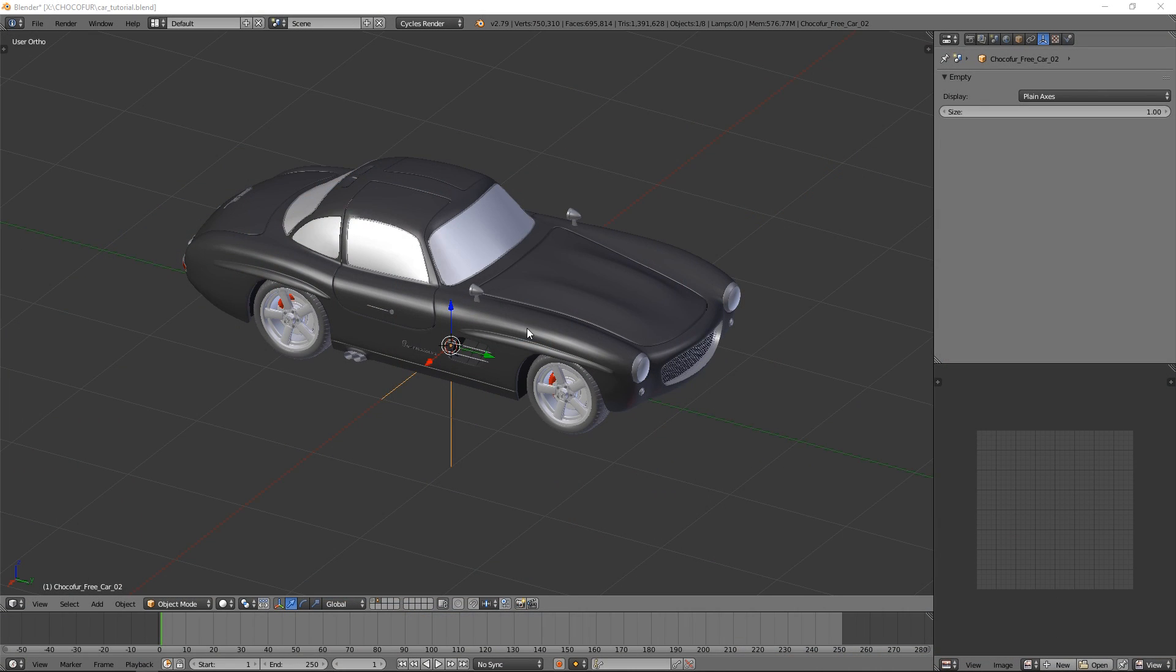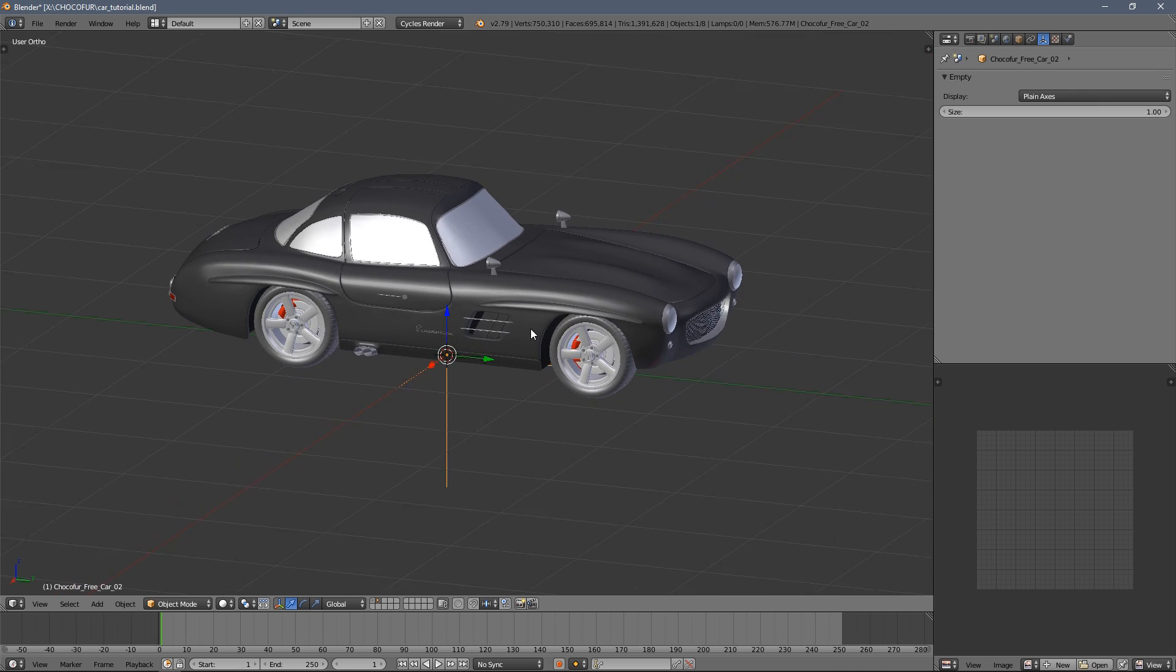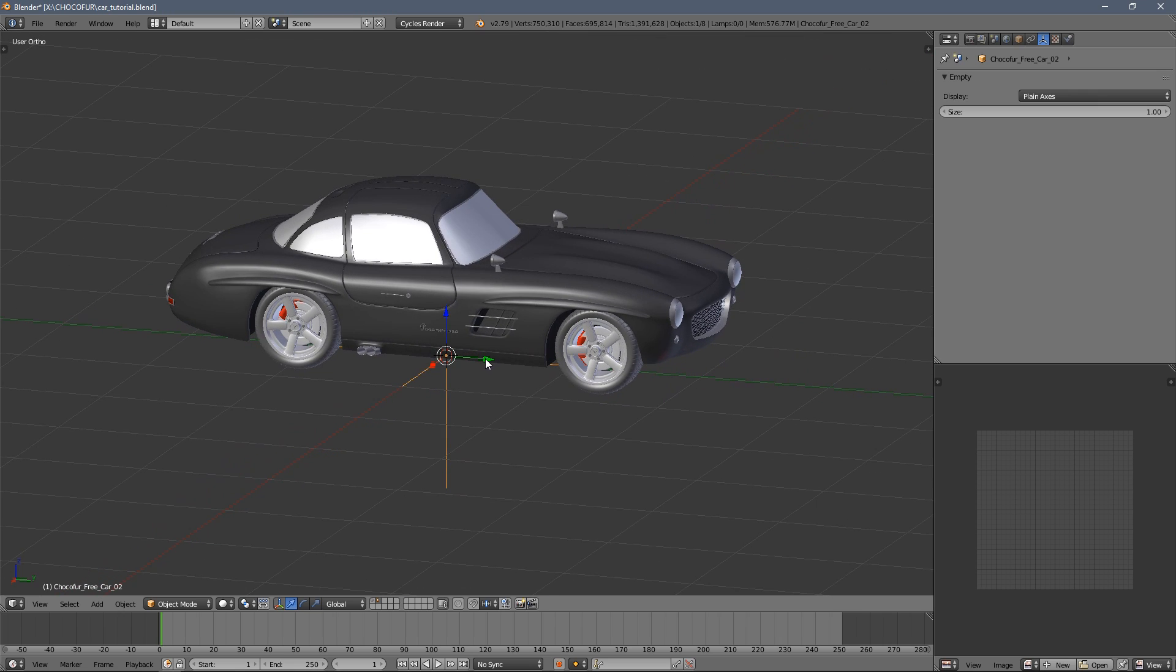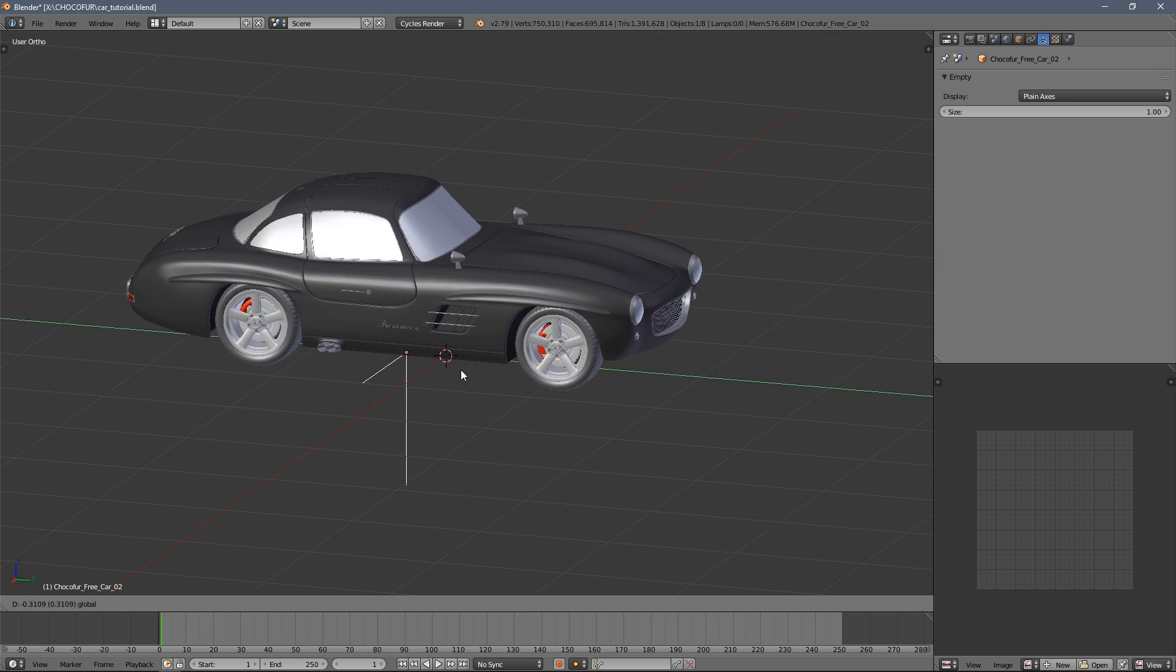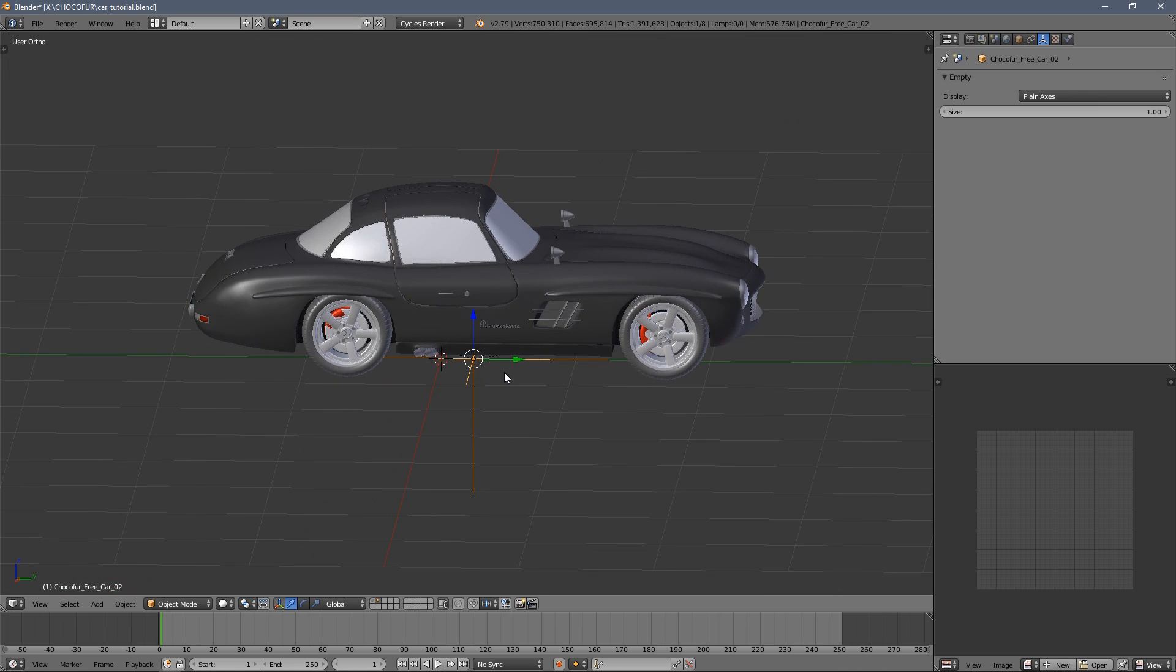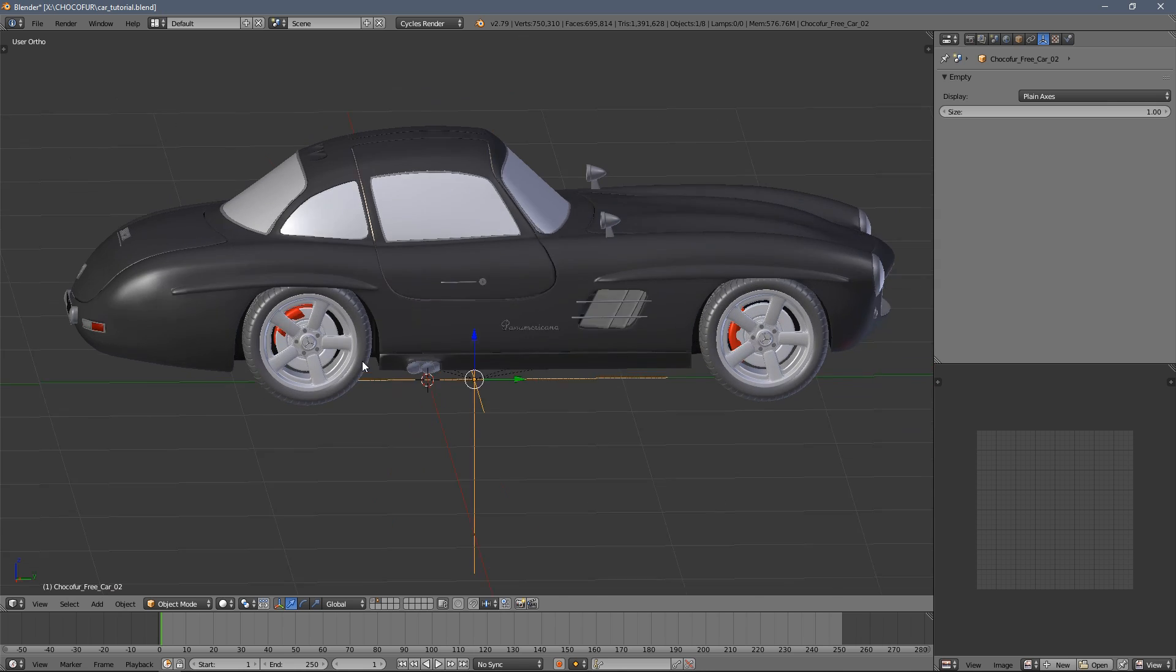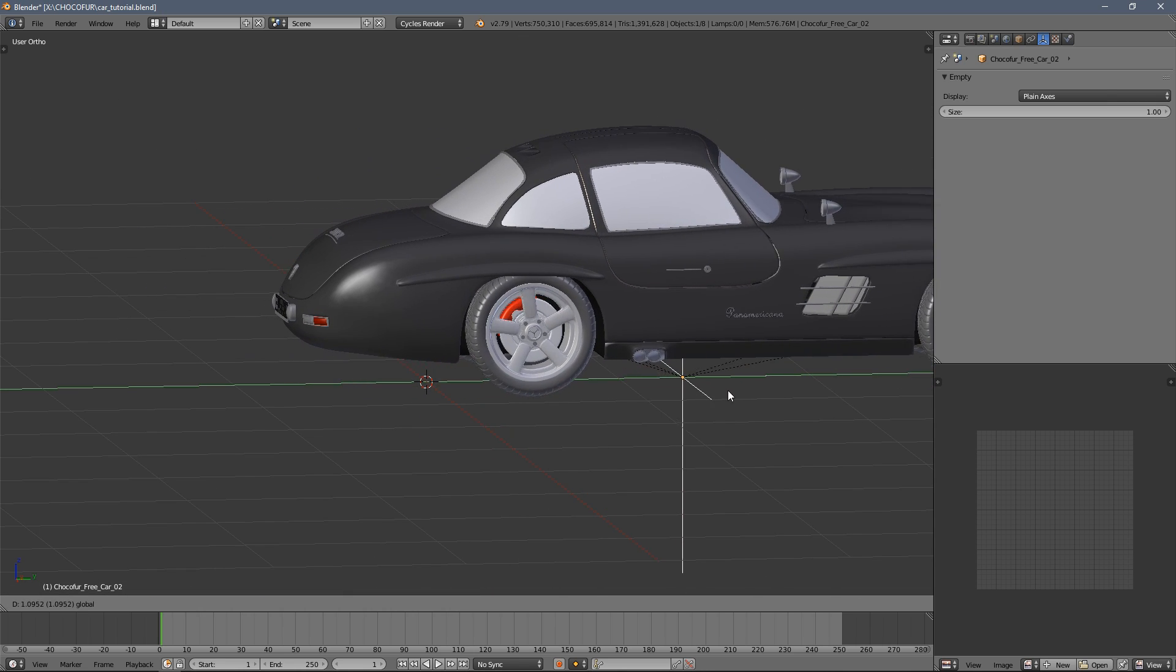Hi everyone, I'm Lech from Choco4.com and in this quick tutorial I'm going to show you how to create a basic car rig like this which allows you to move your car around and spin the wheels automatically.